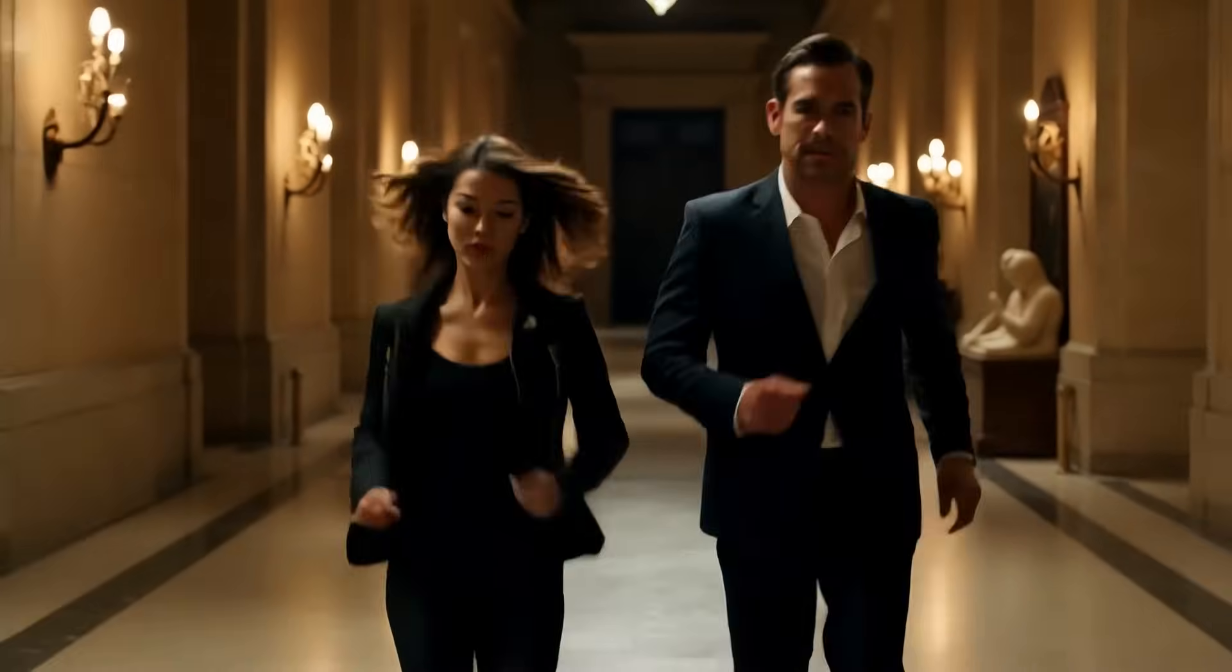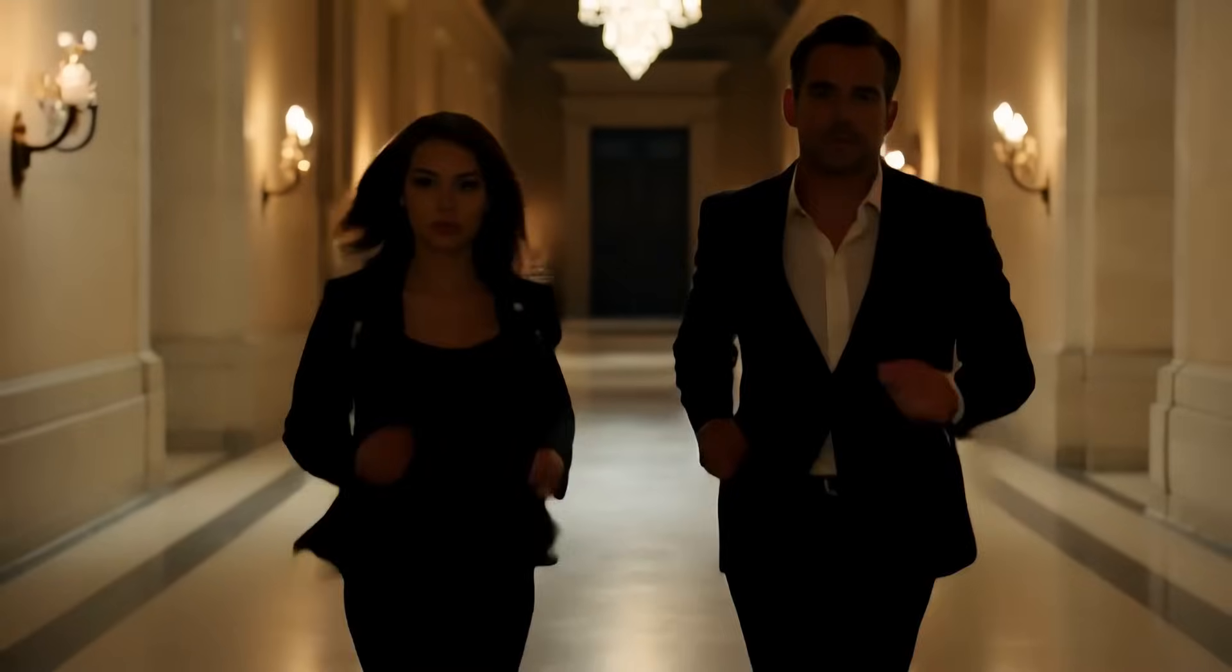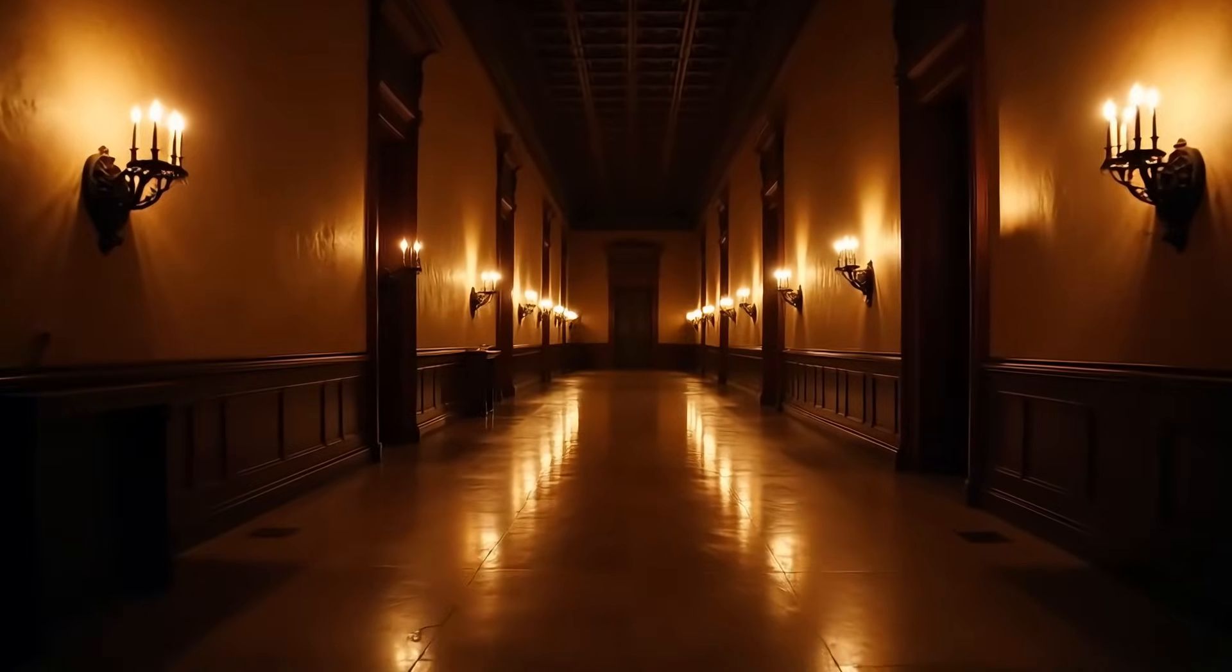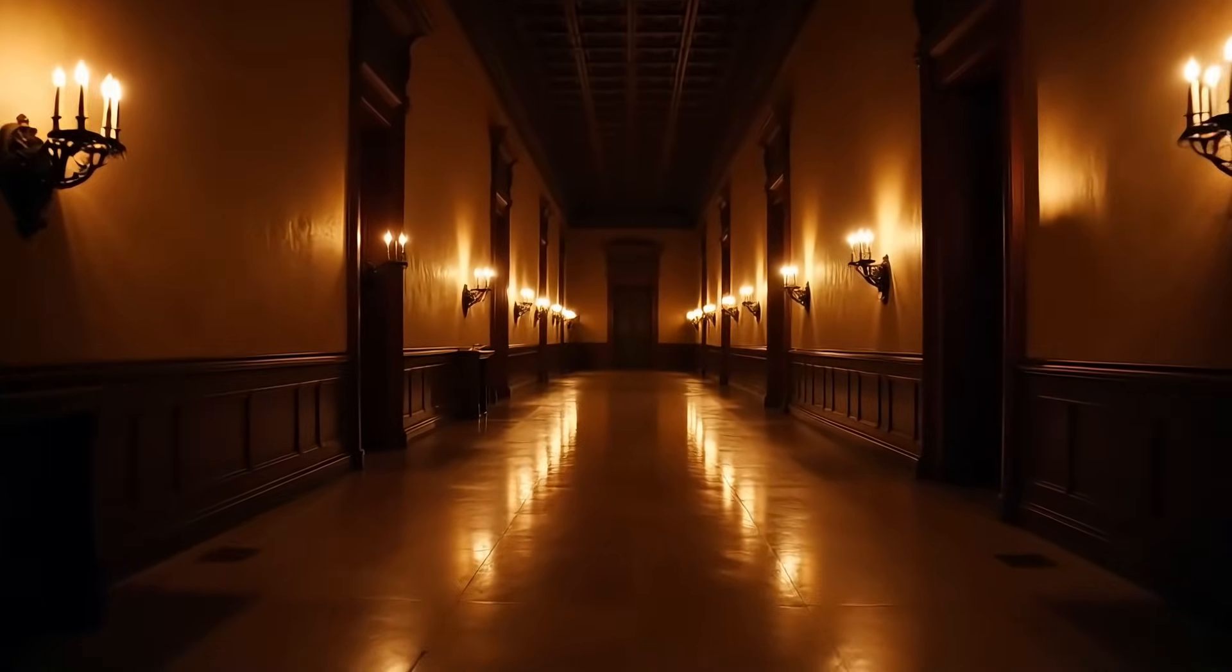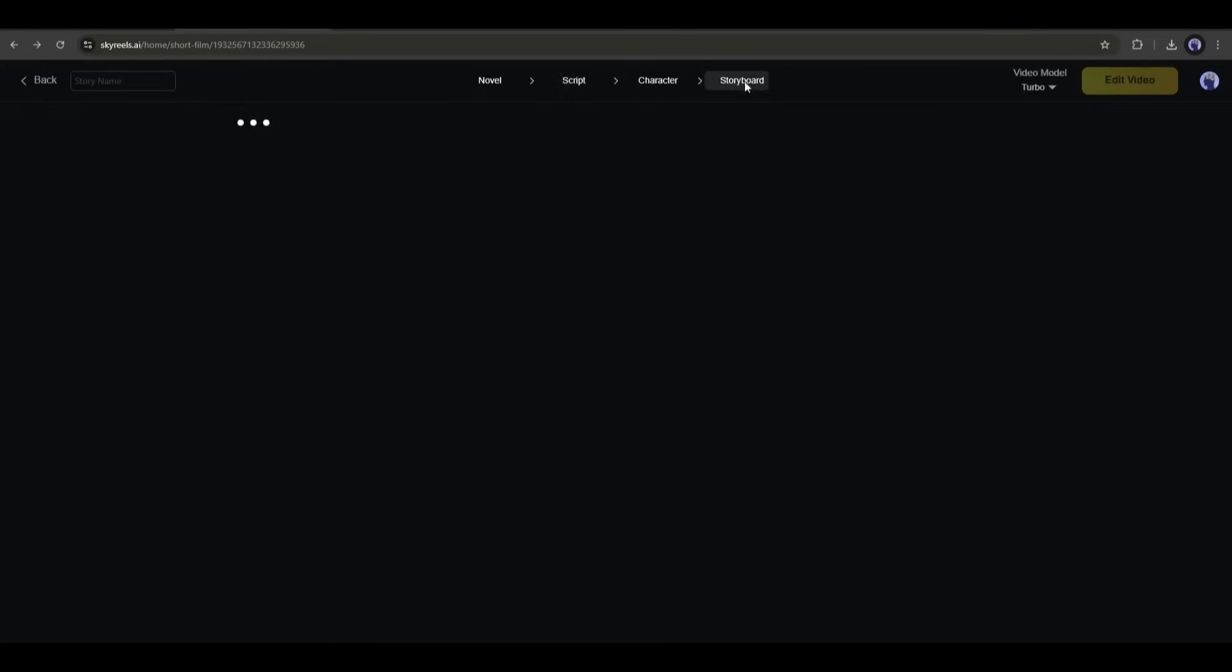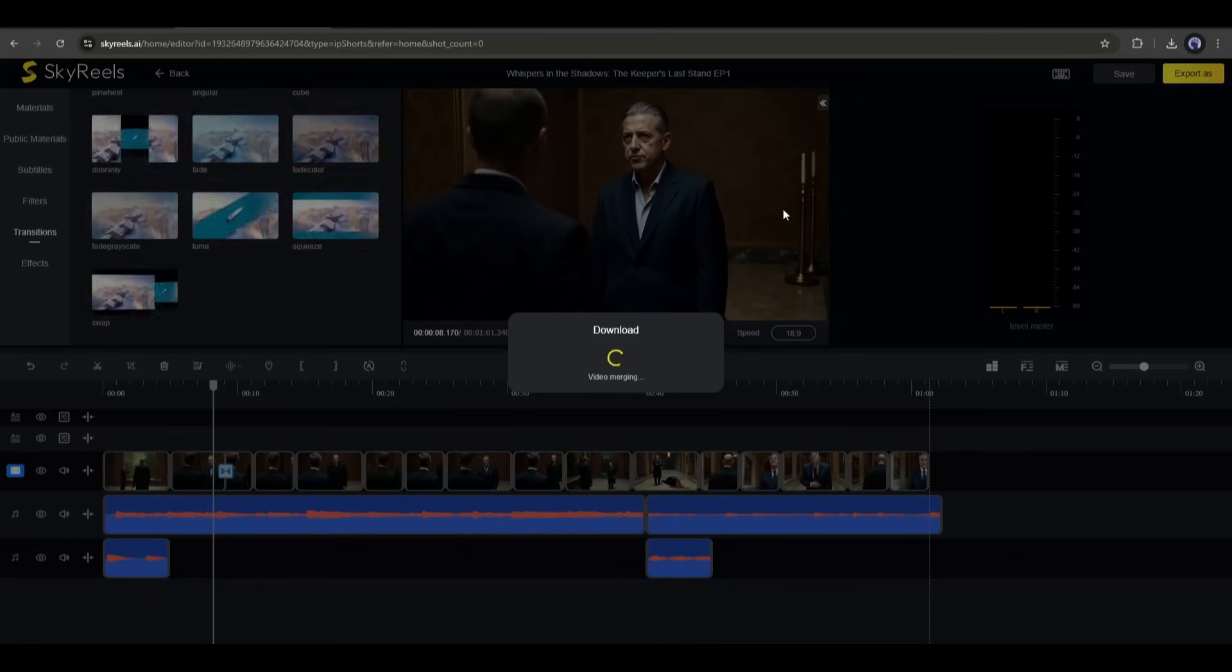This is really a good video. So now you can create this kind of video using SkyReels AI. Alright, once episode one is ready, in the same method, create the second episode. And this is the second episode.